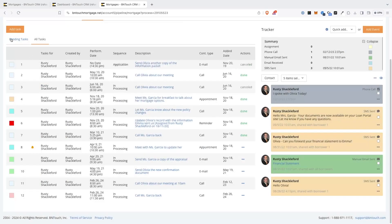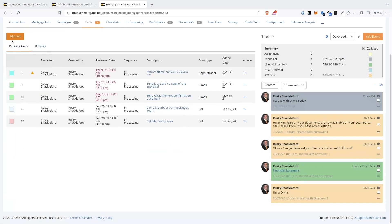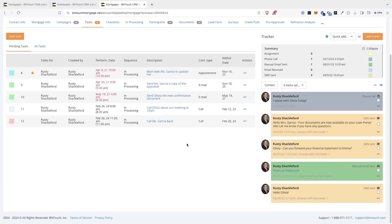Pending tasks on the list can be rescheduled, marked done, cancelled, or assigned to different staff members using the action icon to the right.